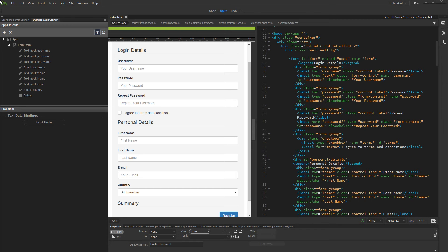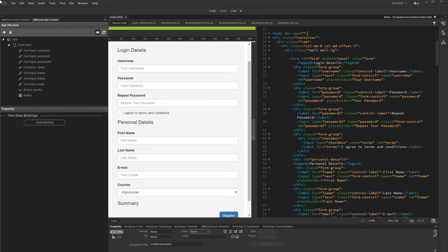Hi! With this movie we will show you how to use the dynamic attributes available in DMX Zone App Connect. Dynamic attributes like Required, Disabled, Show, Hide...